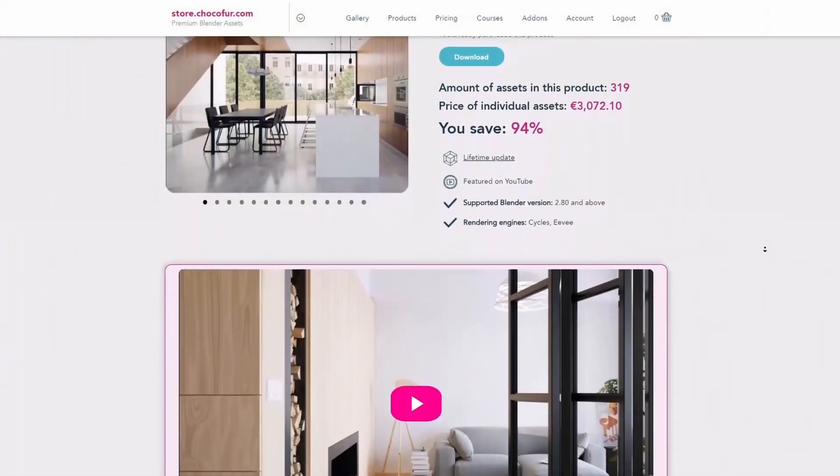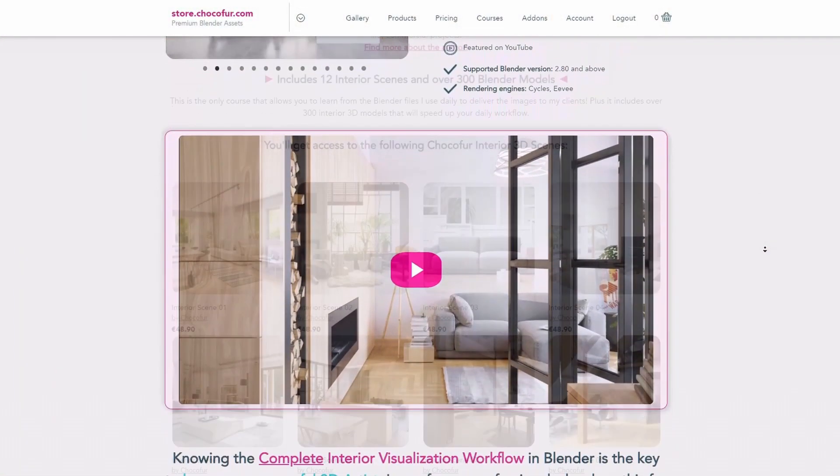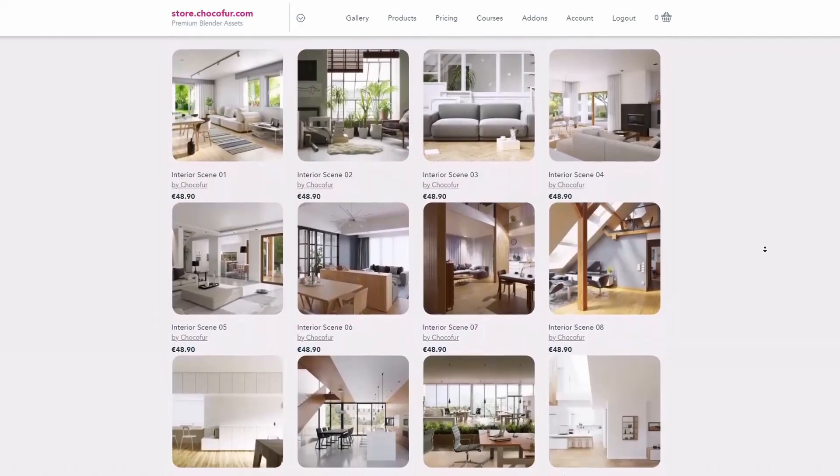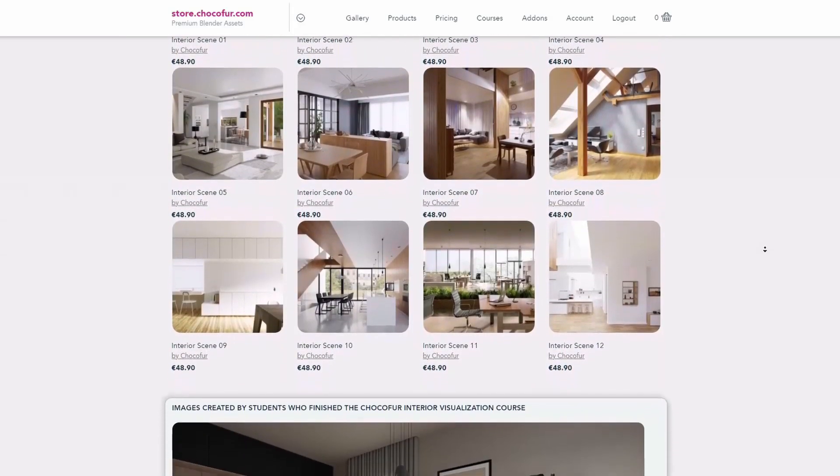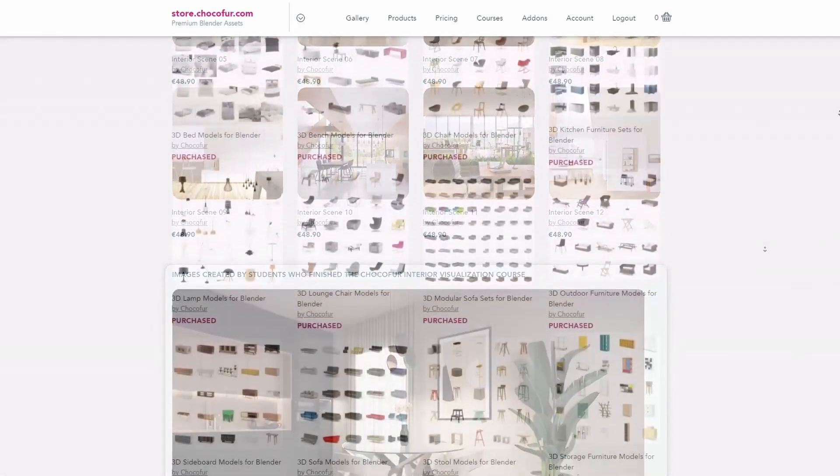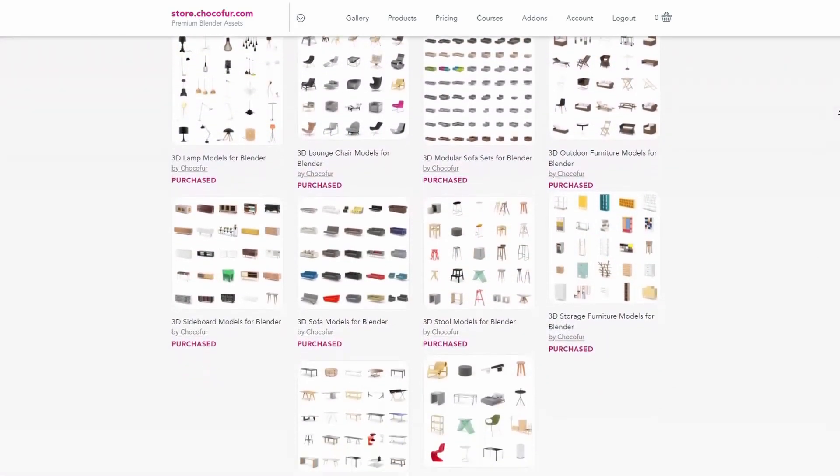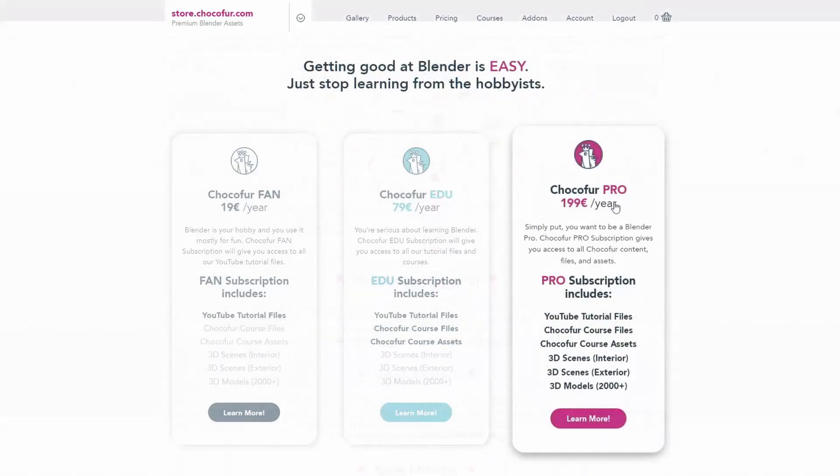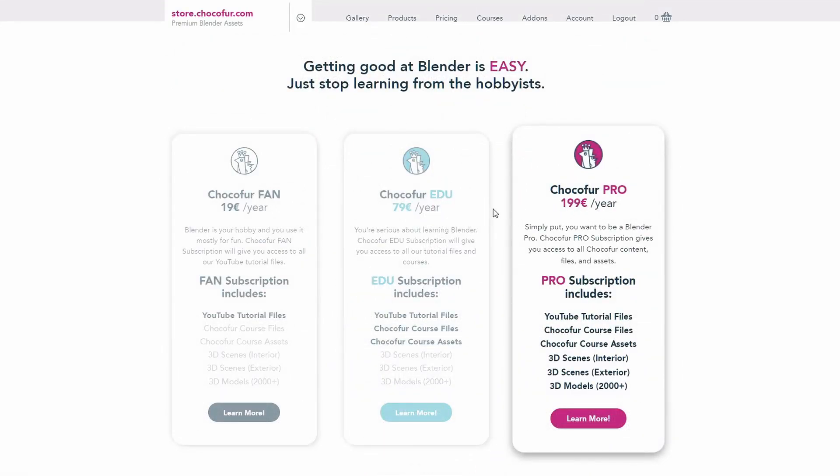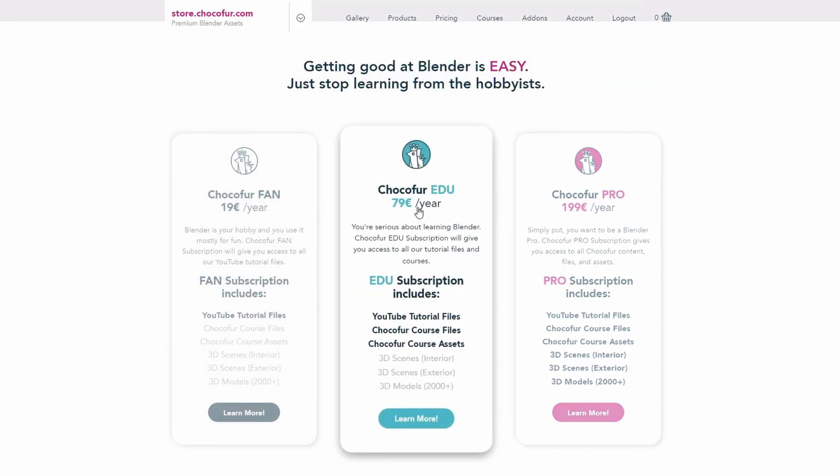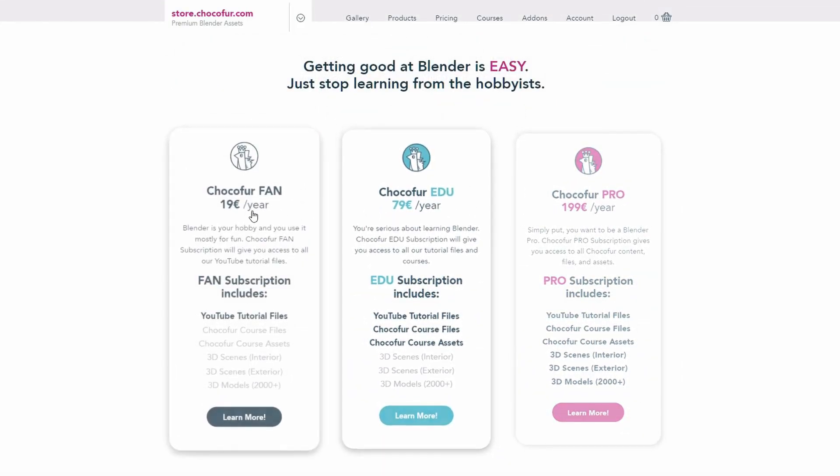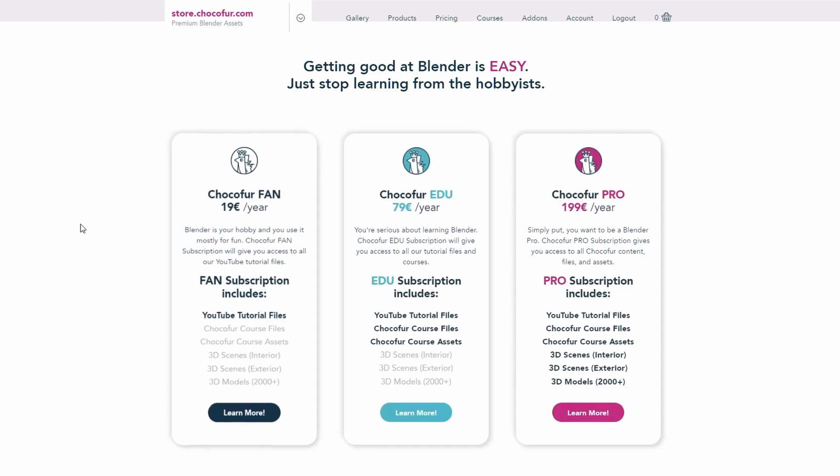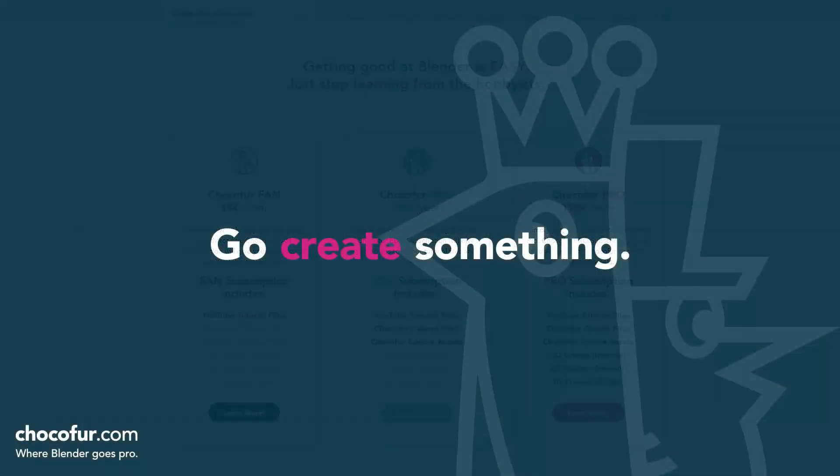If you want to support what I do and access all of the 3D files used in this course, plus Blender-ready interior setups and over 2,000 Blender-exclusive 3D models, just visit the Chocoford store and learn more about our subscription plans. Again, thanks for watching and I see you soon.